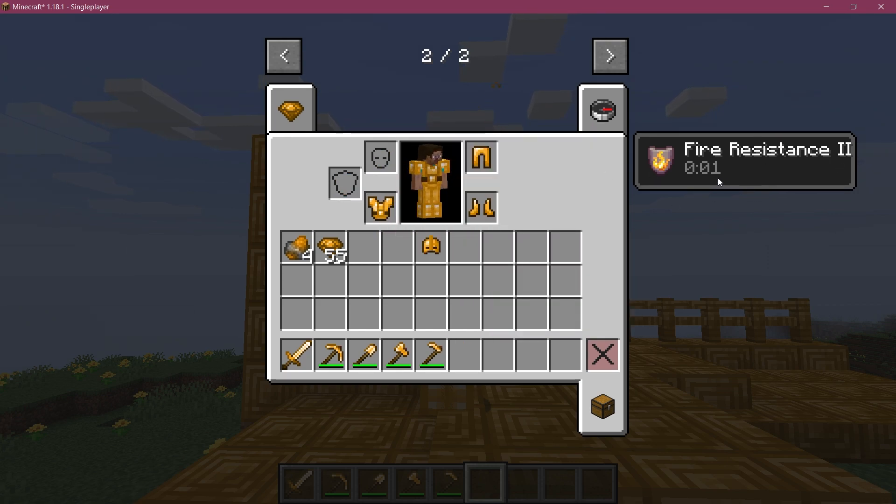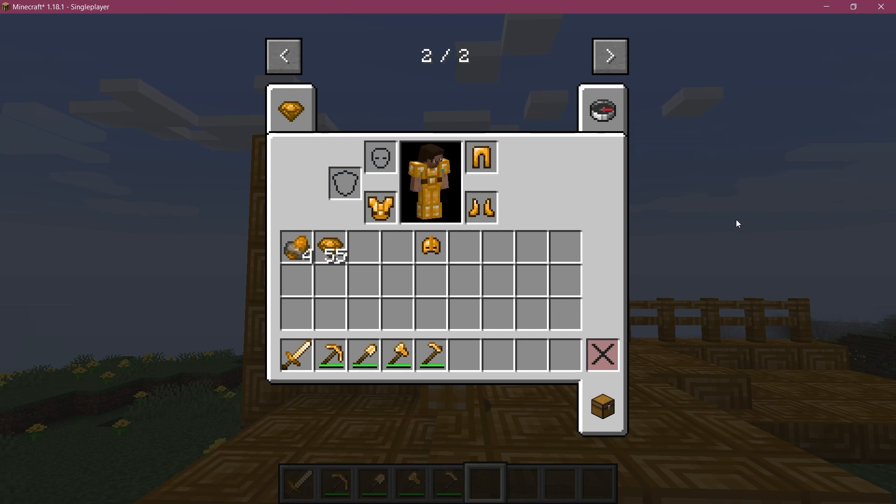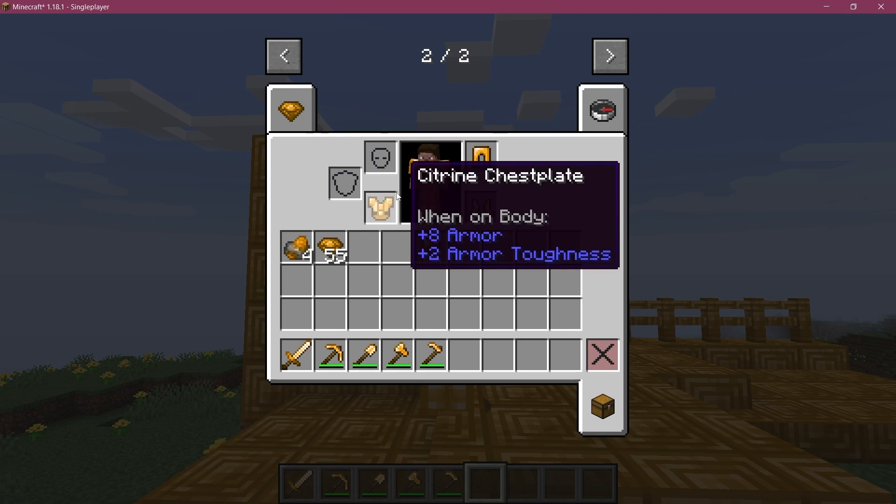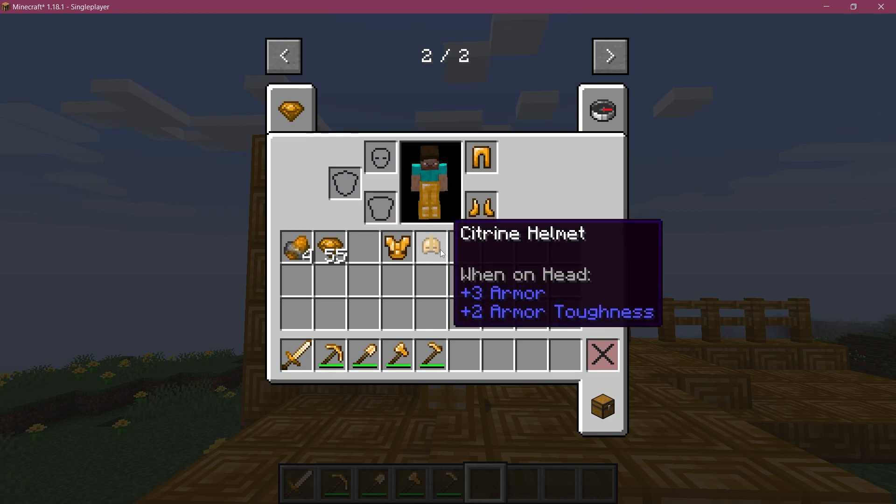And if I take off, for example, the helmet, then you can see that it is not being applied again. There you go. Because I'm not wearing a full suit of armor. I'm not wearing the full citrine suit of armor.